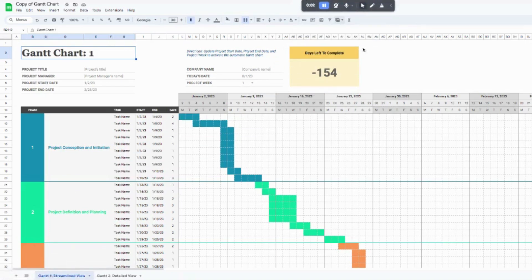Hello everyone. Today I am going to be talking through this automated Gantt chart in Google Sheets. It's also available in Excel as well, so feel free to follow along either in Google Sheets or Excel.